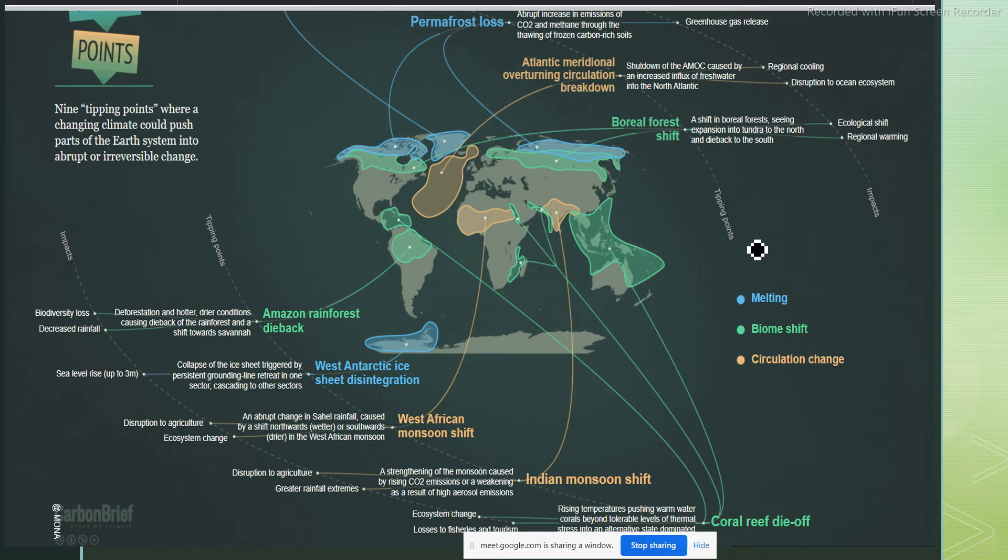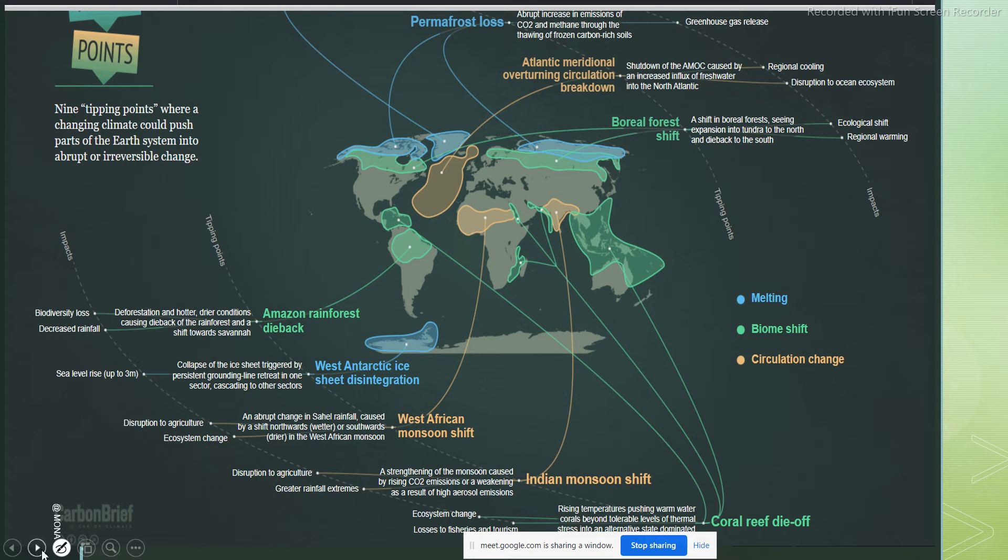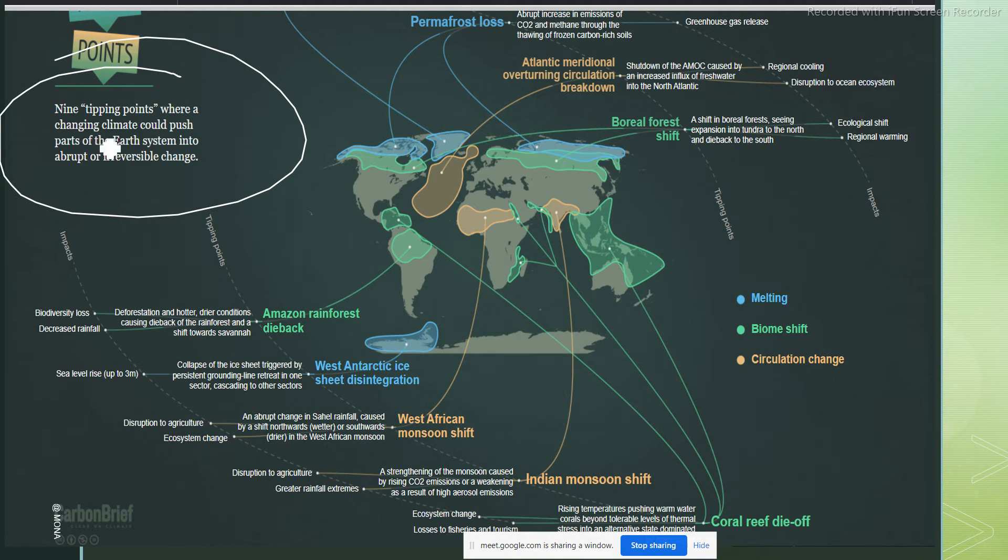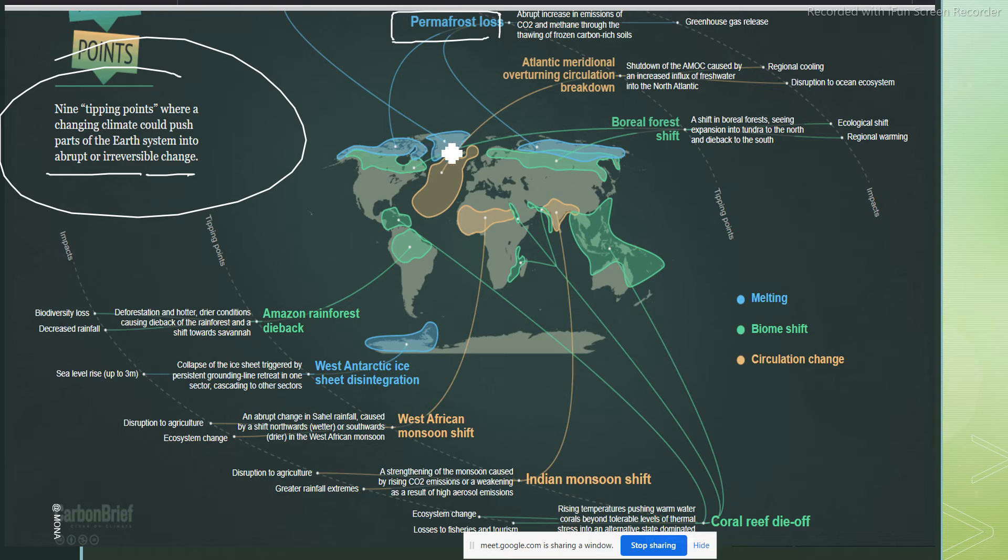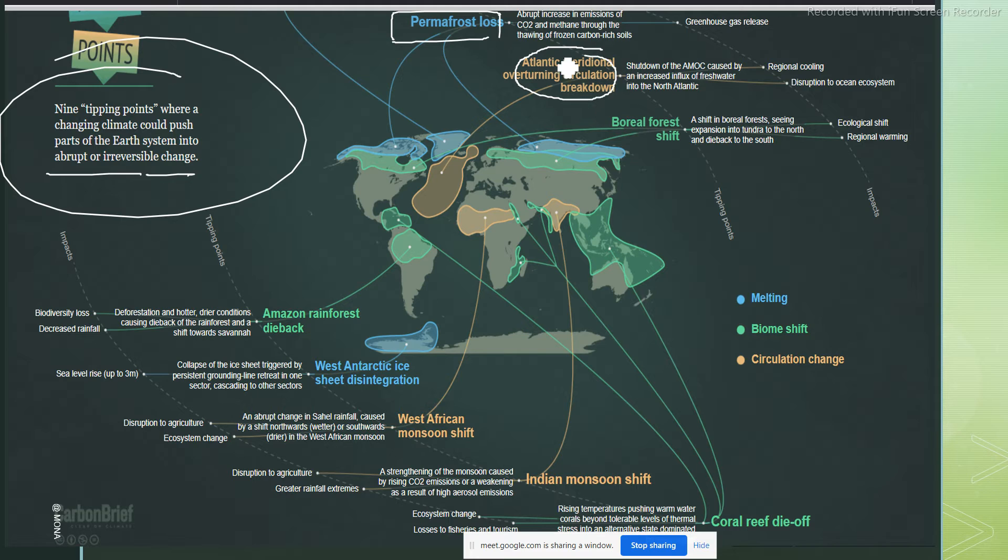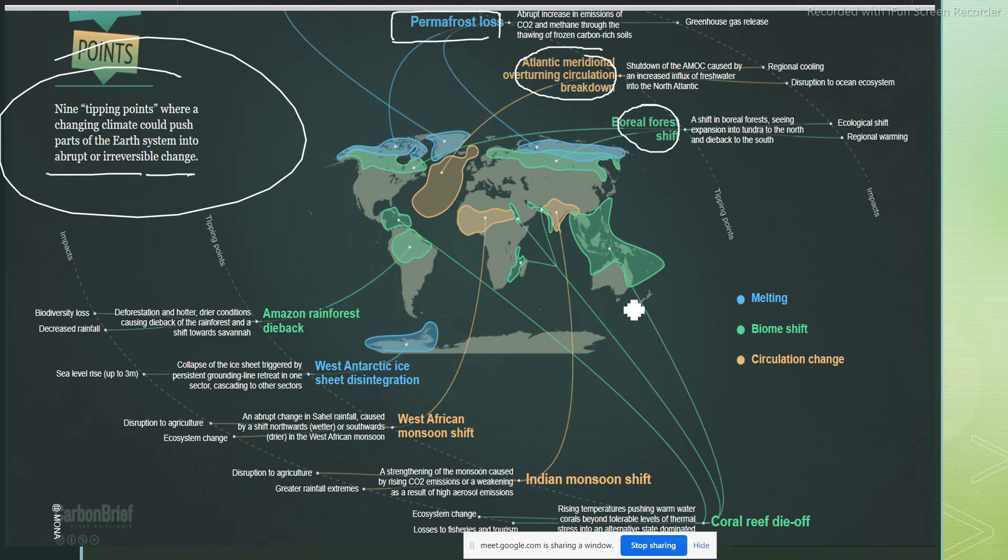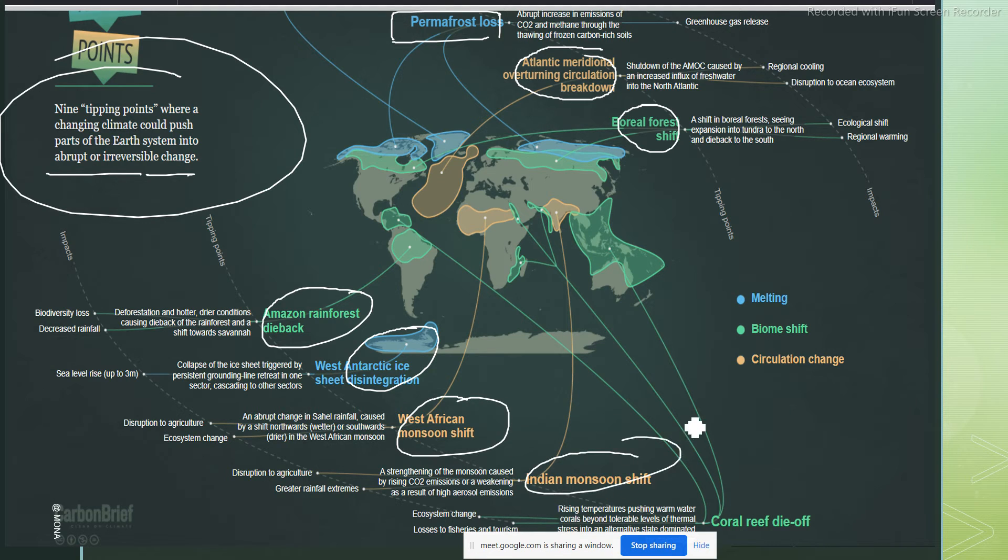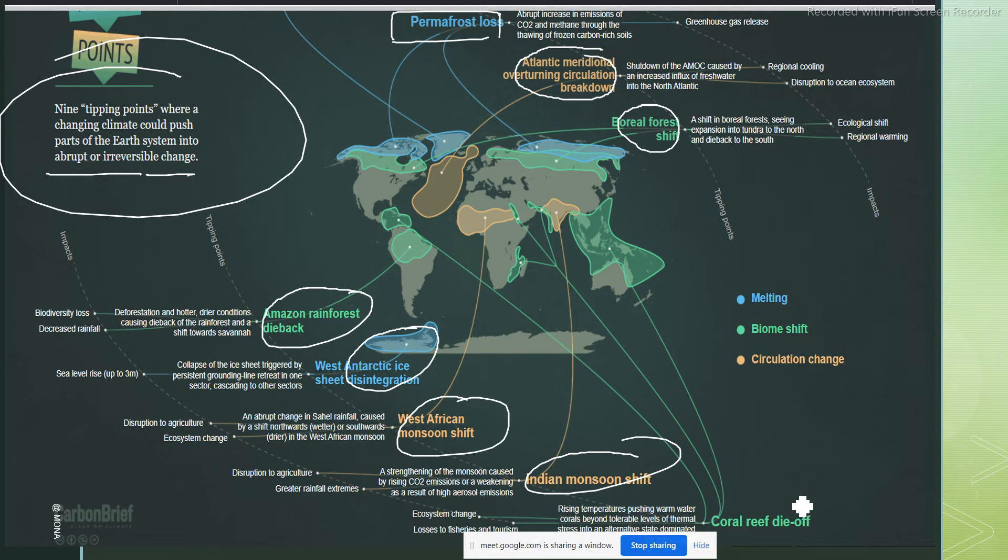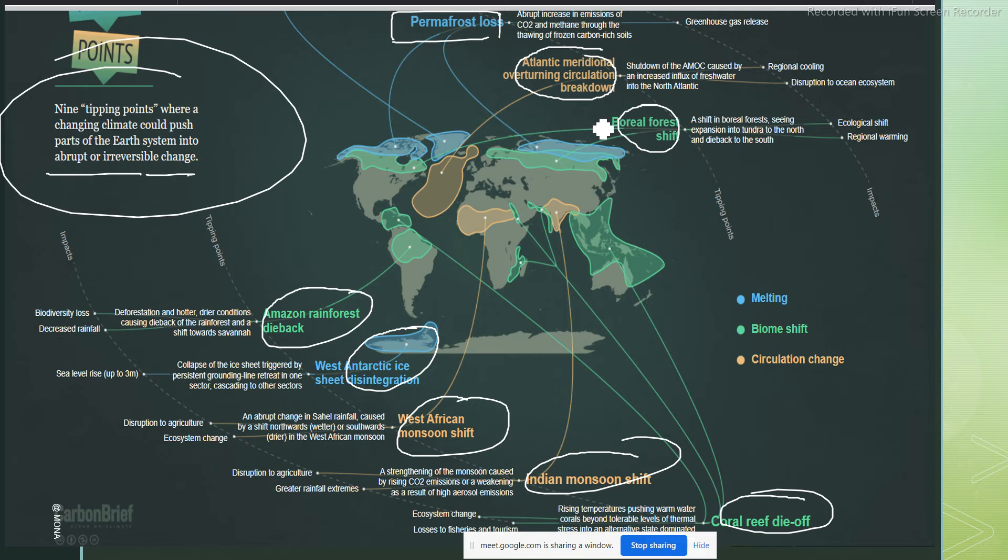This is one important picture that I have taken from the net. It says there are nine tipping points where changing climate could push parts of Earth system into abrupt or irreversible changes. What are those nine tipping points? This is permafrost, this is Atlantic Meridional Overturning Circulation breakdown, then boreal forest shift, then West Antarctic ice sheet disintegration, then Amazon rainforest die-back, then West African monsoon shift, Indian monsoon shift, and coral reef die-off.